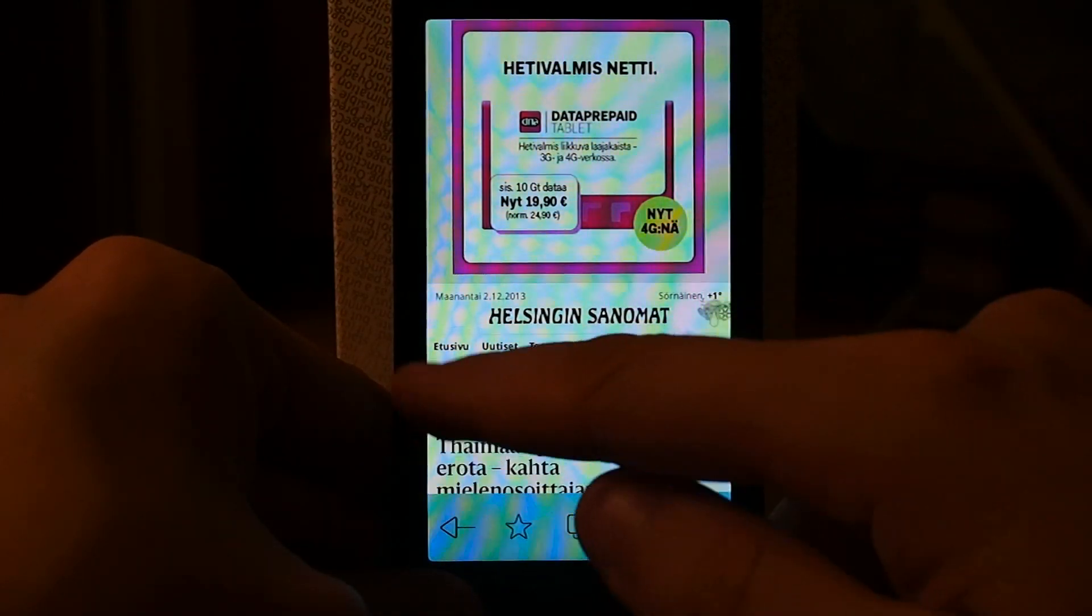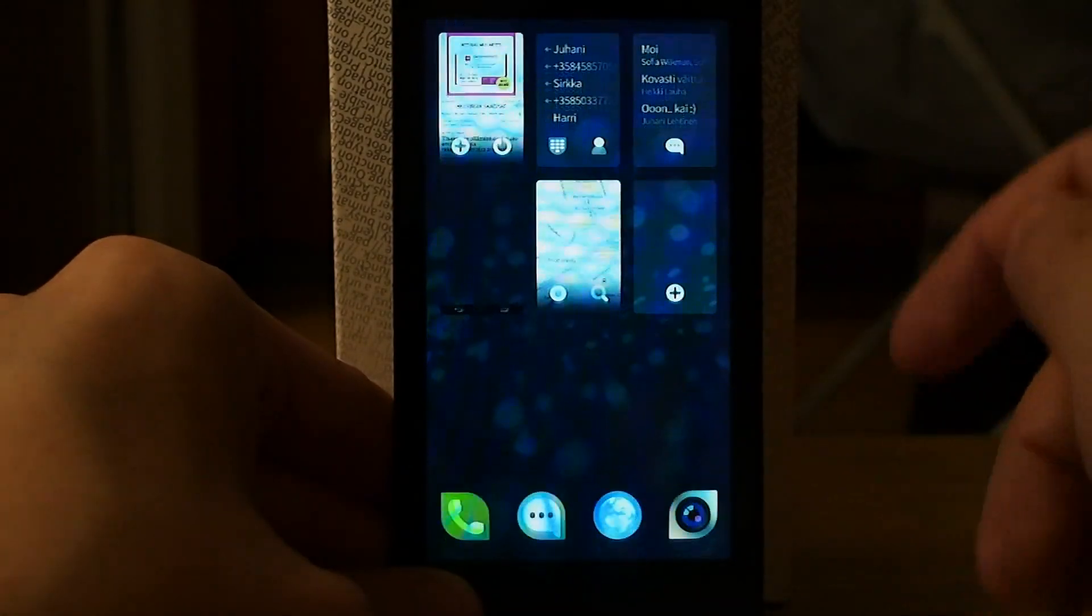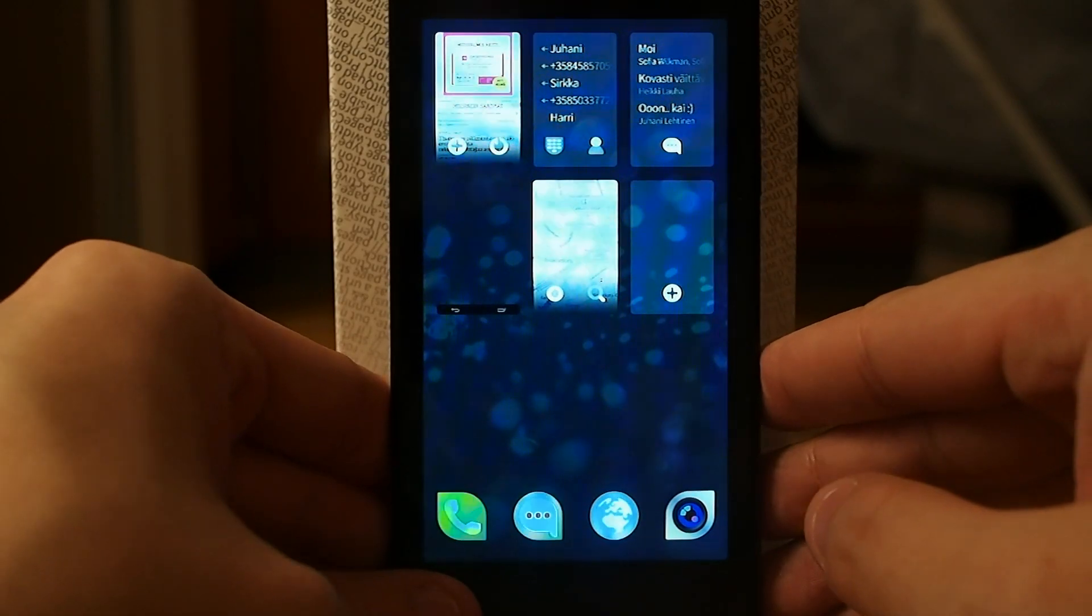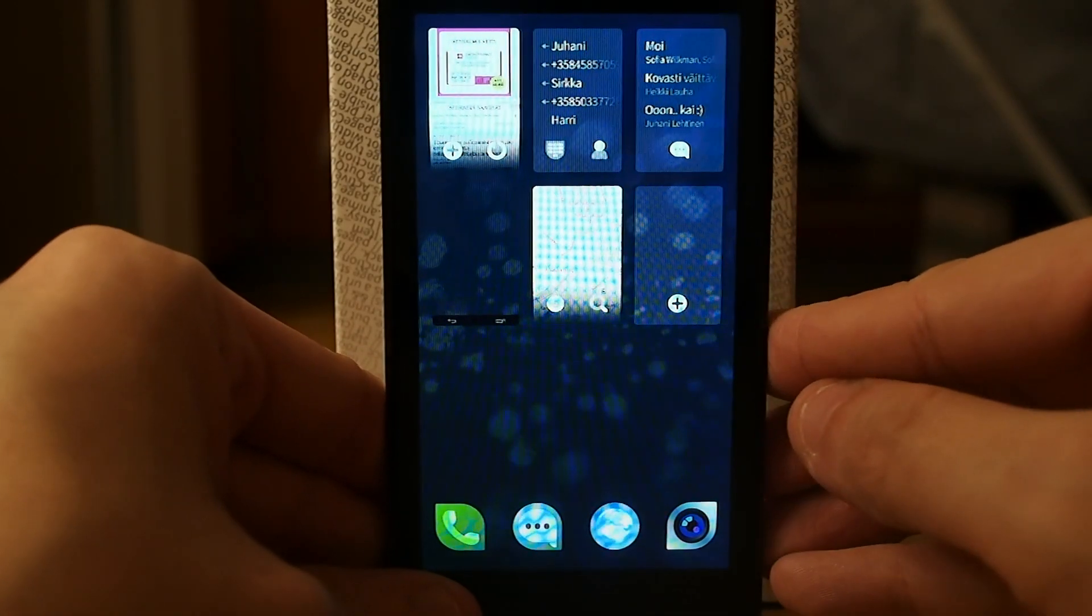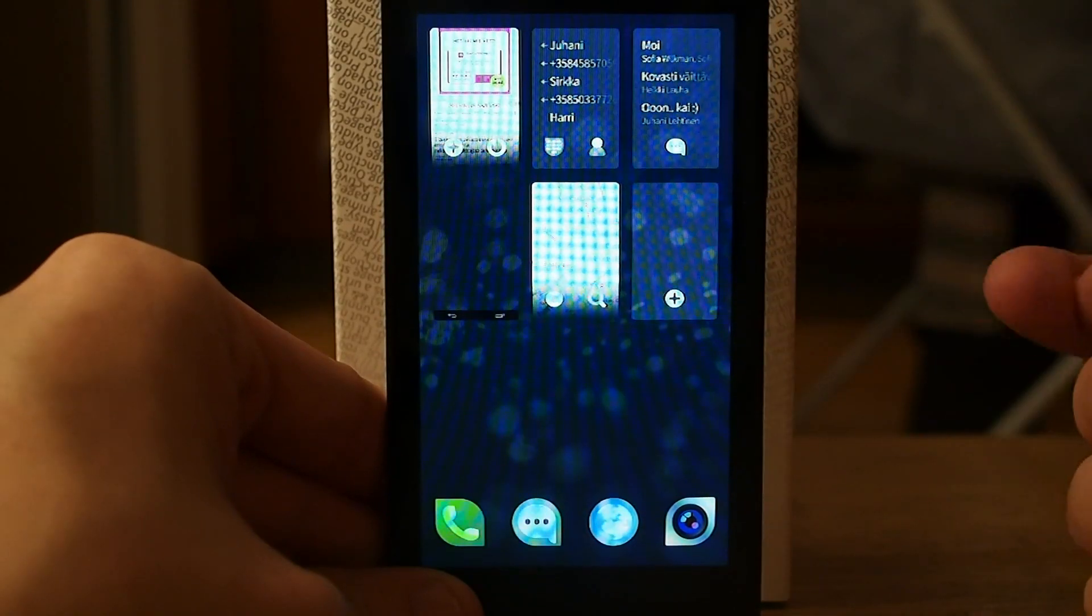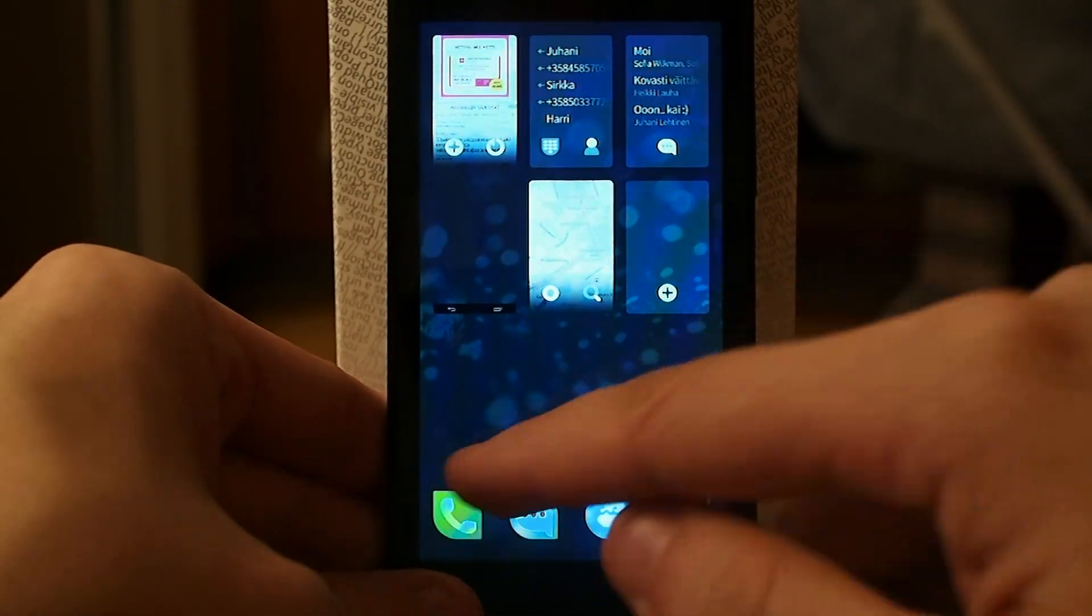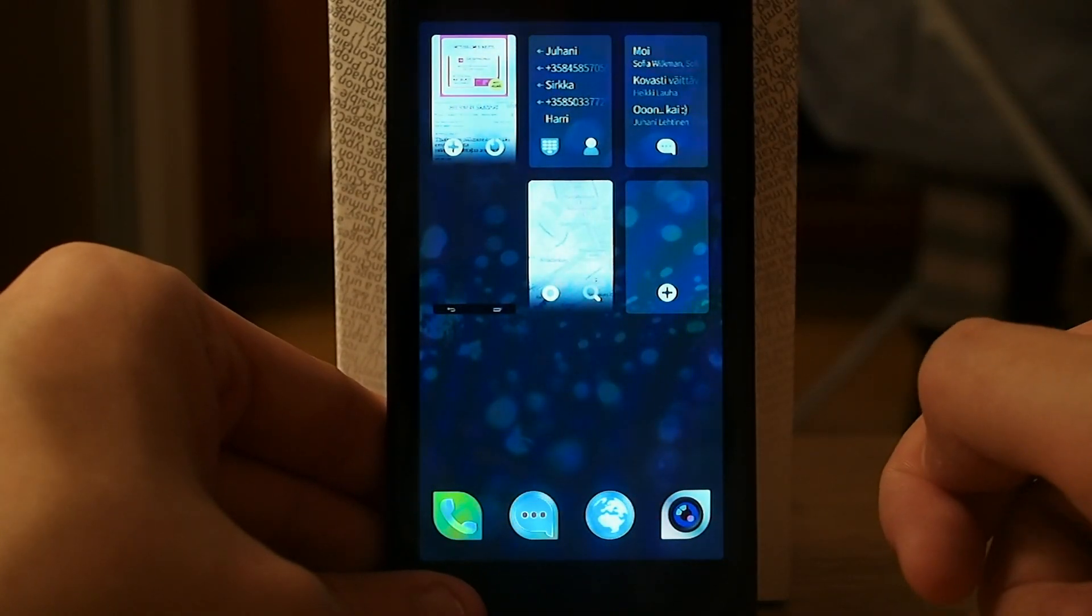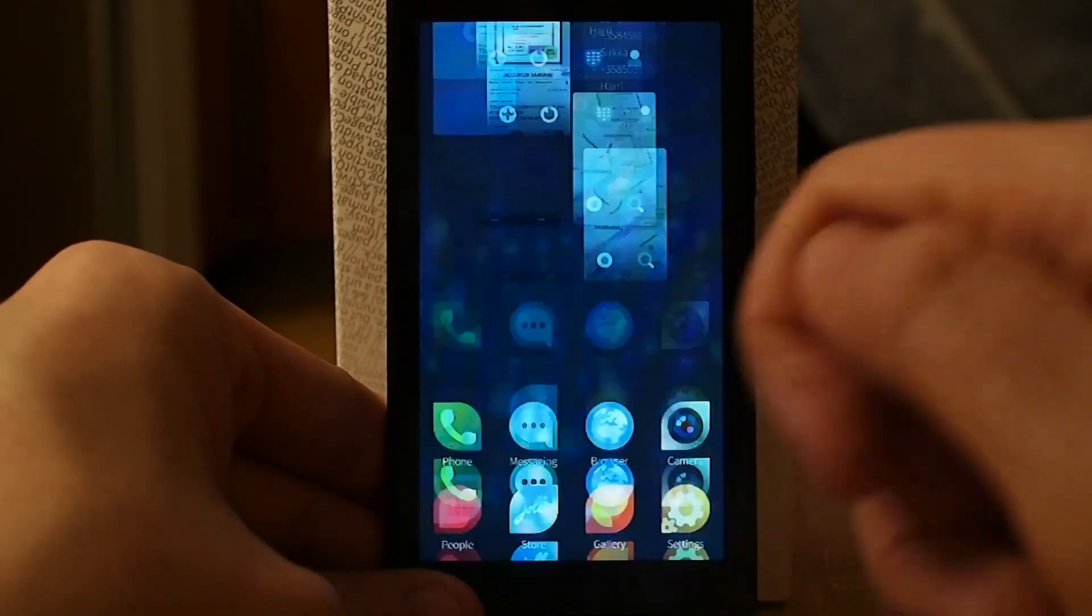Now I can go back to the main window. I like these multitasking features in Jolla. If I'm watching a video and I close the program, the video keeps running in this small window. Also, if I'm listening to music, let's go to media.